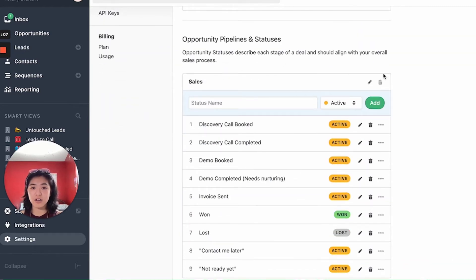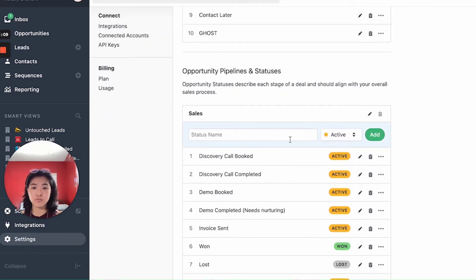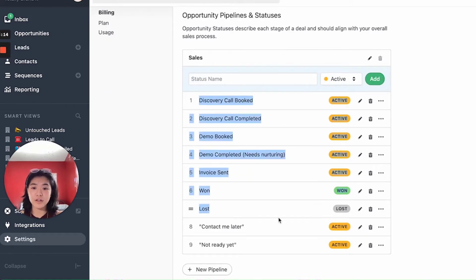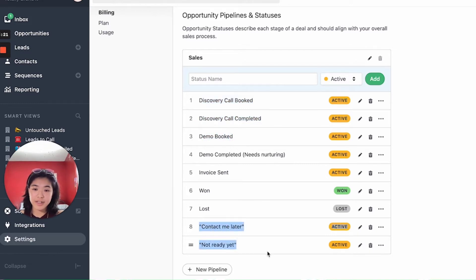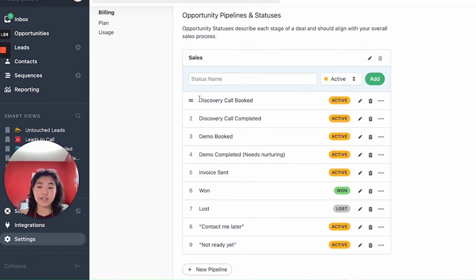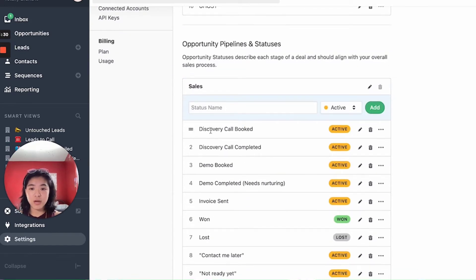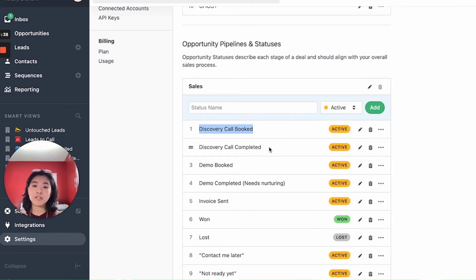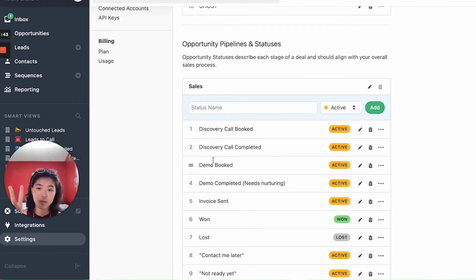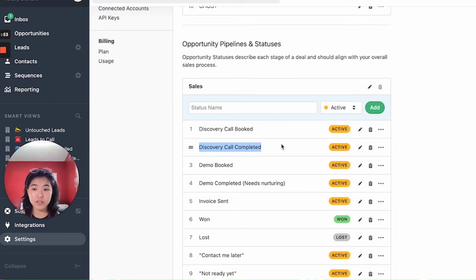Moving down, we have the pipelines and statuses. You can add more pipelines — I'm just doing one to keep it simple. When a lead comes in as a fresh new lead and just booked a call, they come in as potential and also as discovery call booked on the opportunity, so you know you have a discovery call coming up. When the discovery call is completed and you haven't booked them onto the second call, they'd be discovery call completed — important to note so you know who to reach out to for a demo.